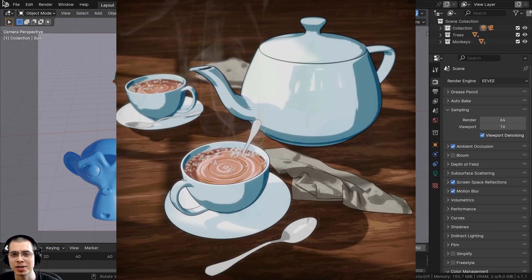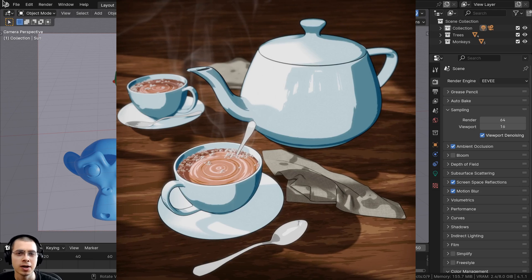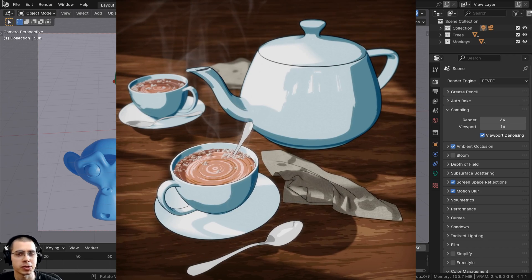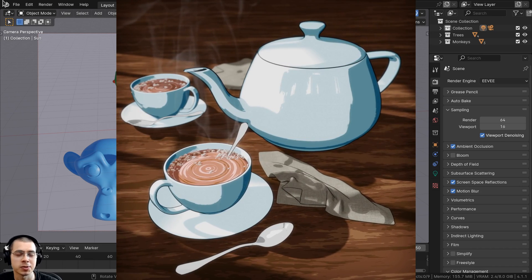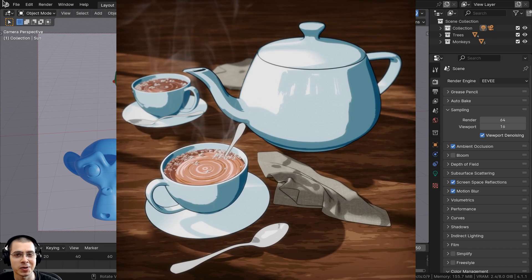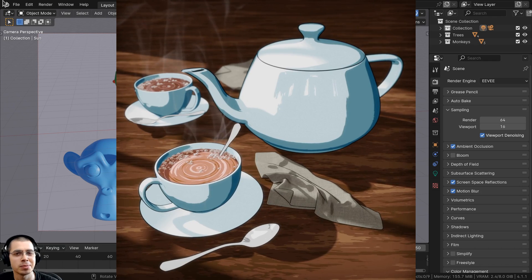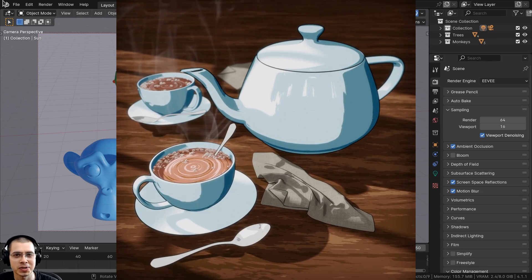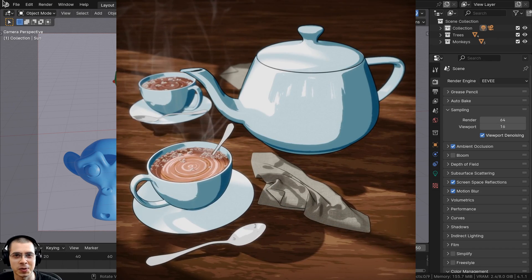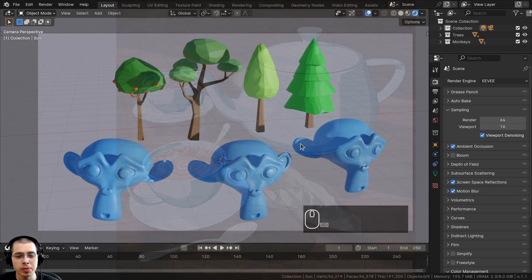If you want to learn how to create toon style artworks in Blender, then you might be interested in checking out my recently released tutorial series on how to create a toon style tea scene in Blender. You can find the link to that tutorial series in the description.